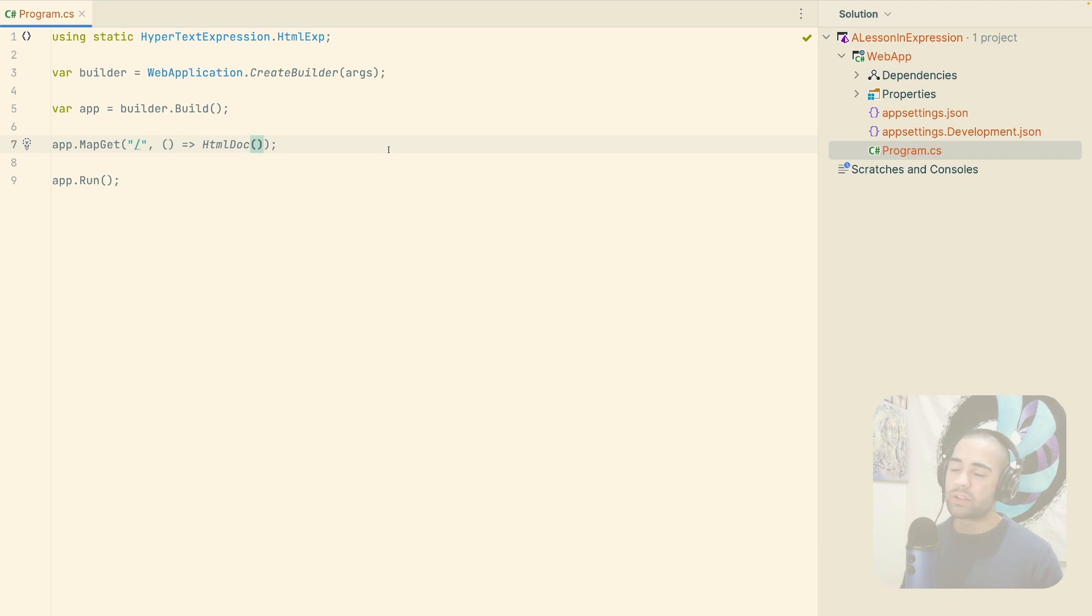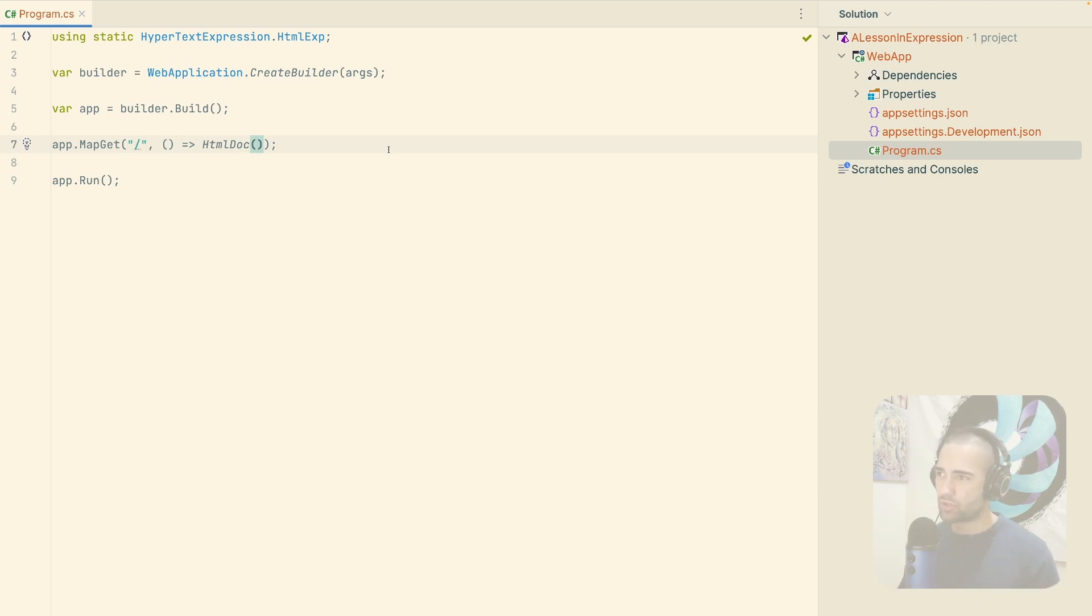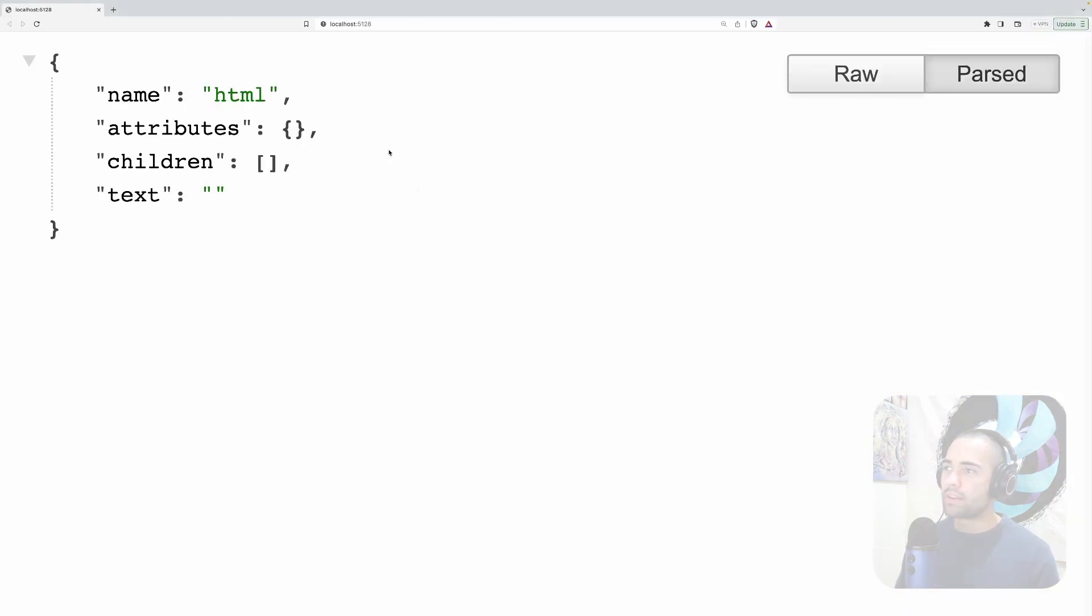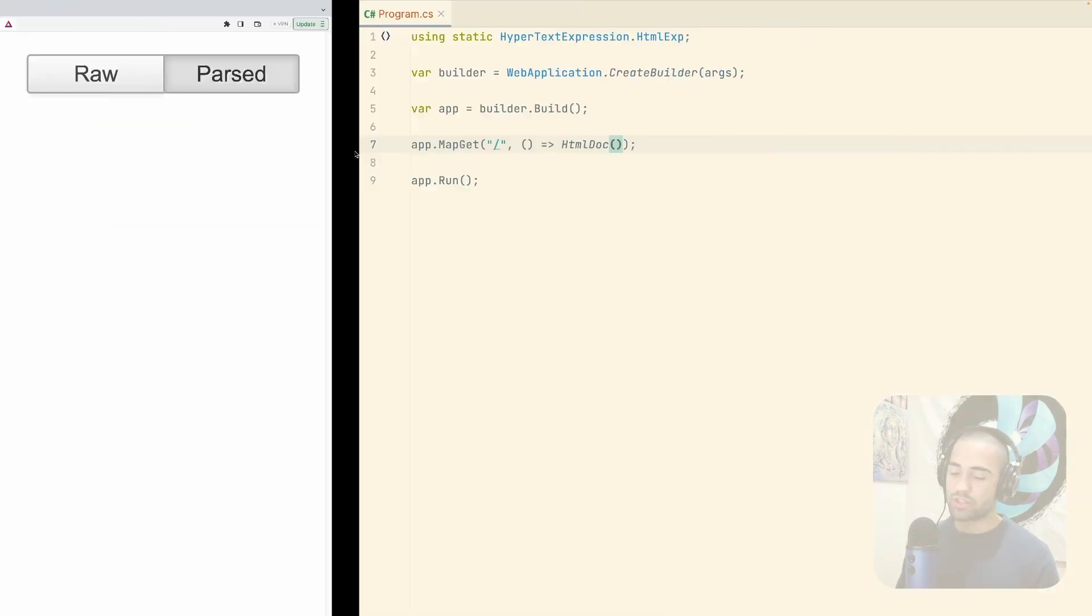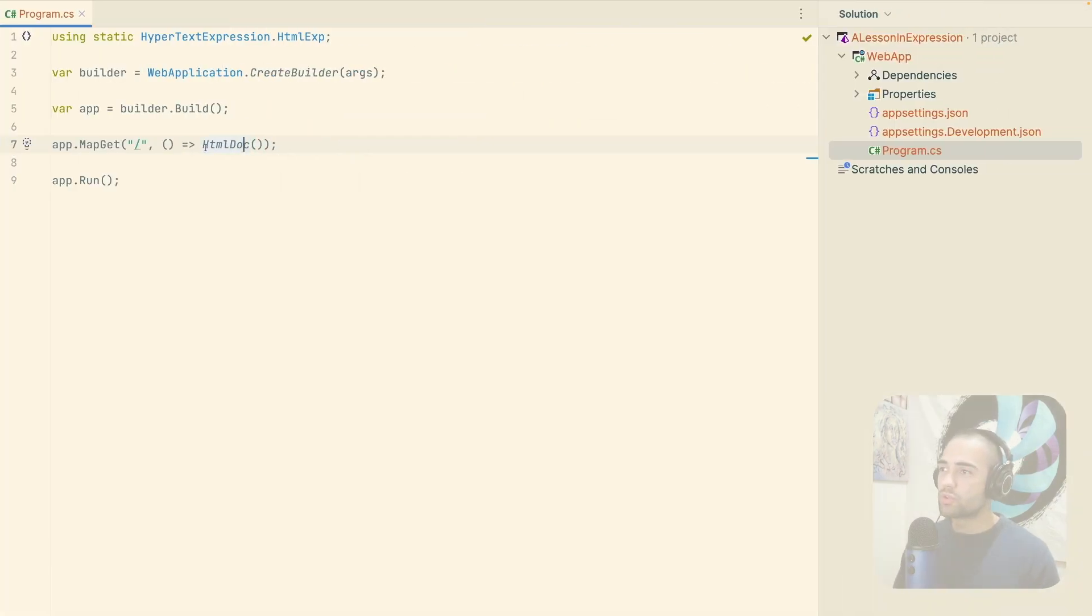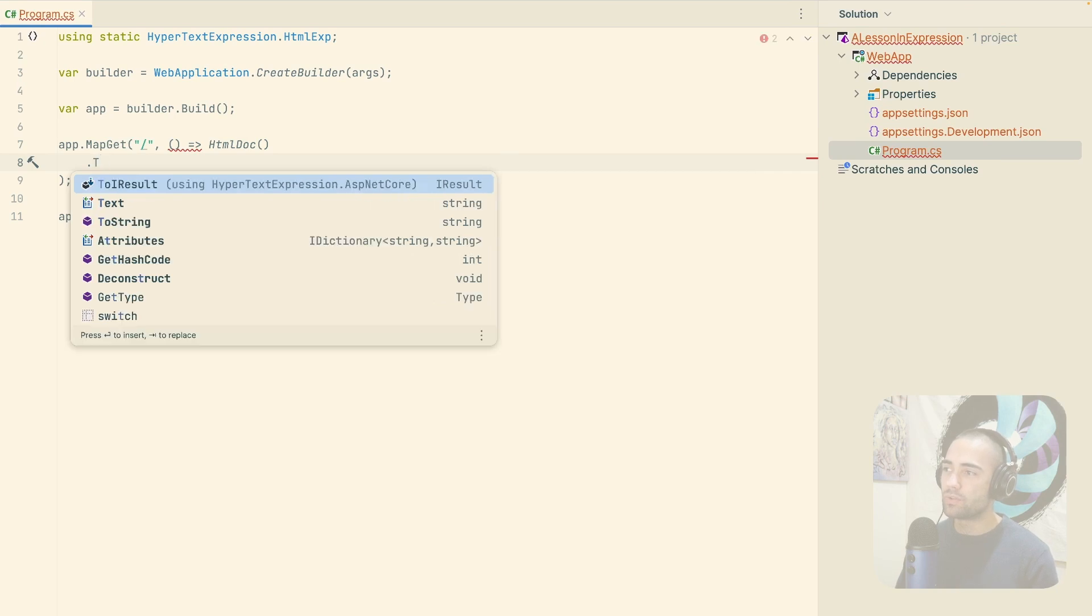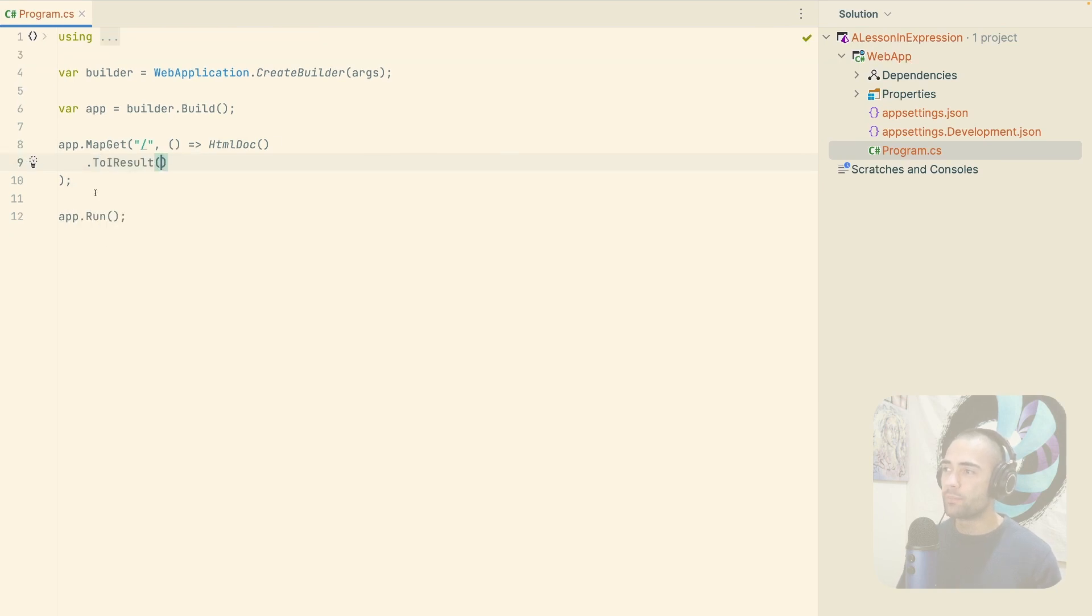So with generating an HTML document, if we come back over here at the moment, it's just going to return you a tree structure. So to actually convert this to something that can be converted to HTML. So we use to I result.